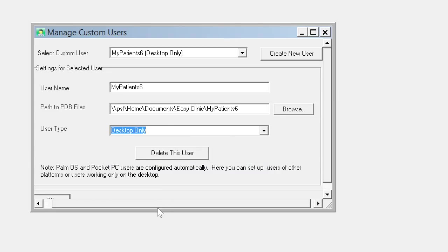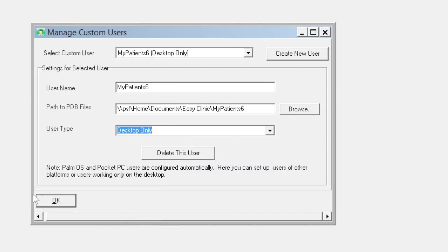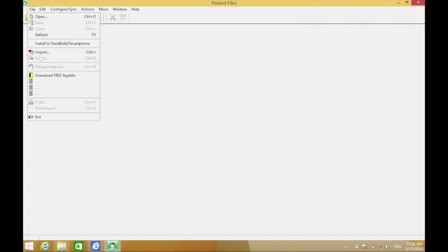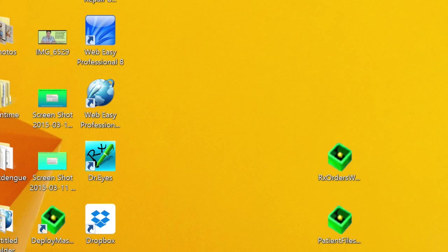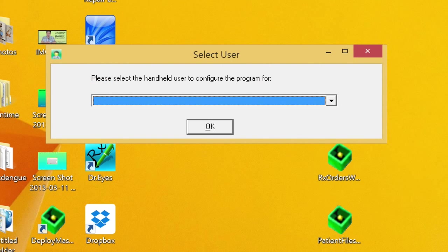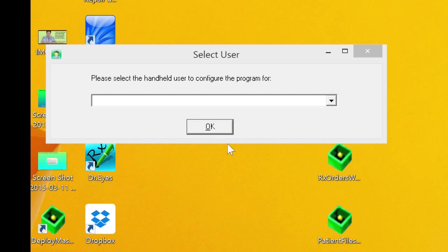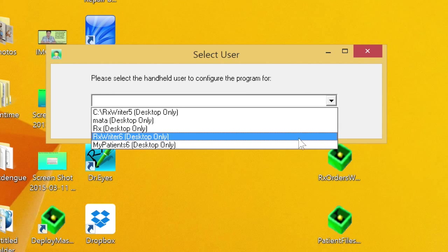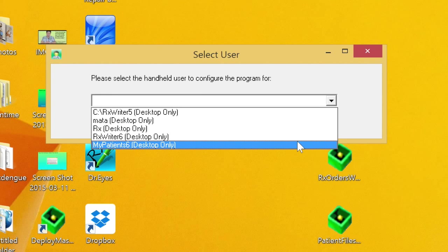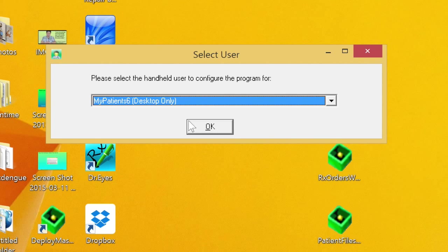Click OK at the bottom. Now click File and click Exit. Reopen Patient Files, and at the dropdown menu, choose My Patients 6 Desktop Only and click OK.